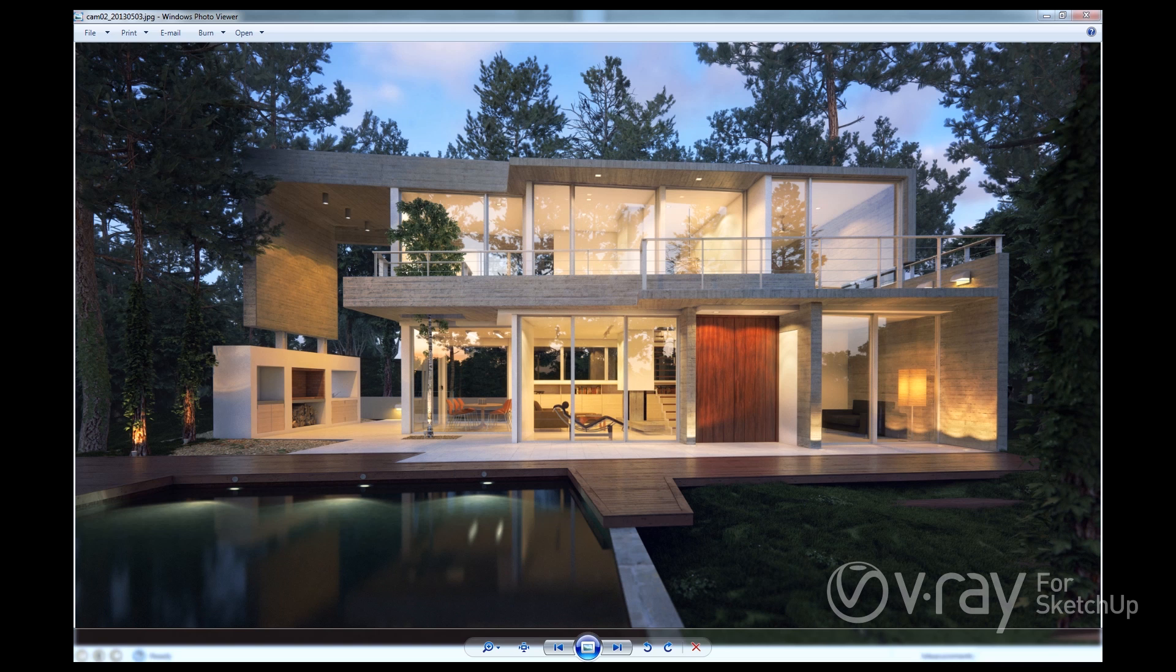In this image, V-Ray Proxies were used for the grass, trees, and plants in key areas of the model. As you can see, it's now possible to render many high polygon models inside of SketchUp.